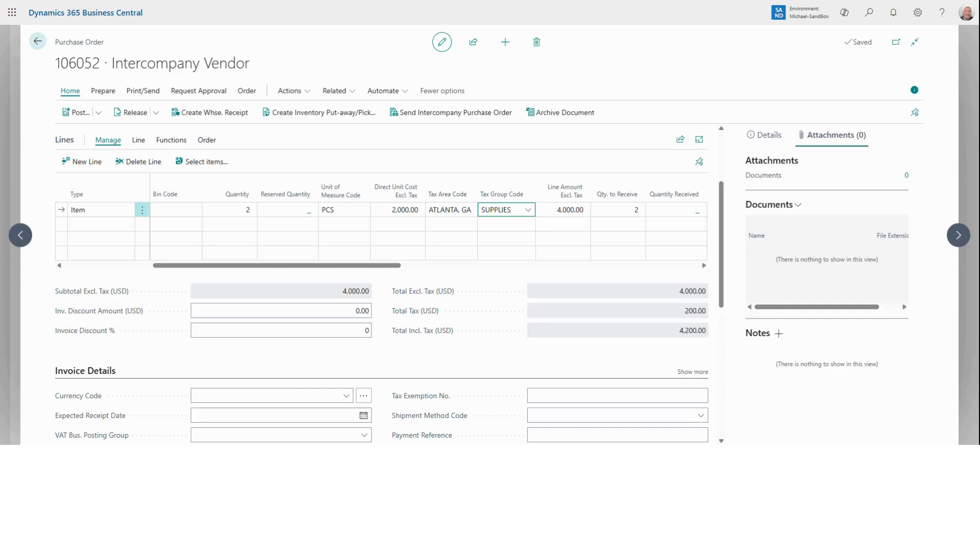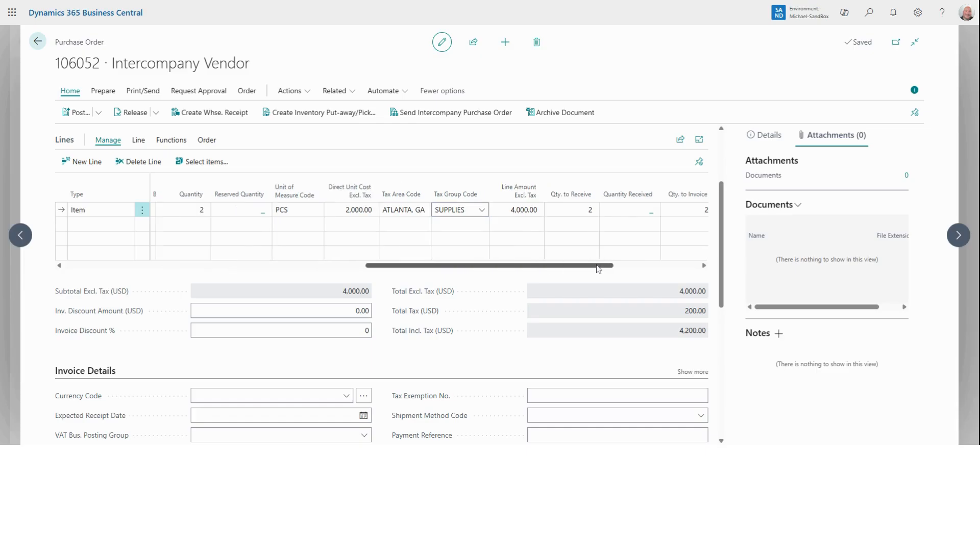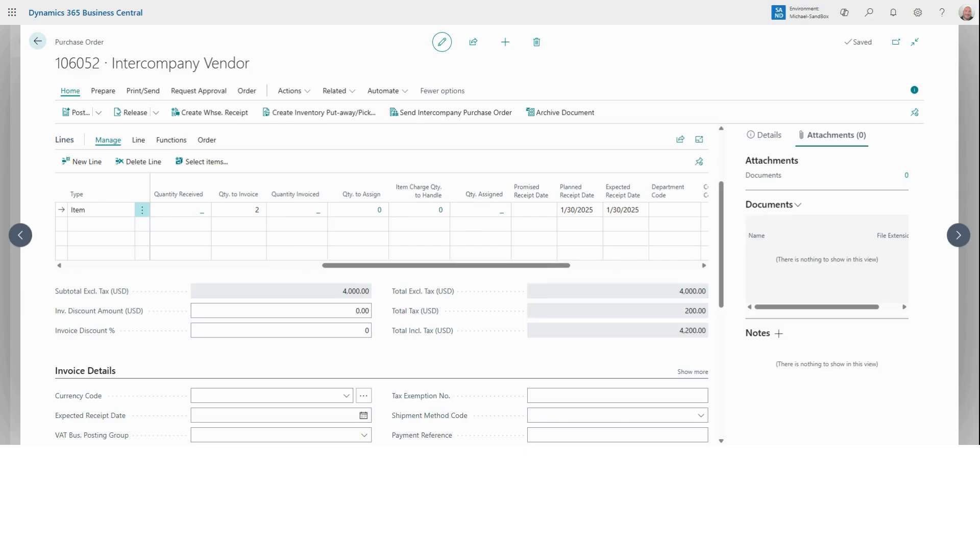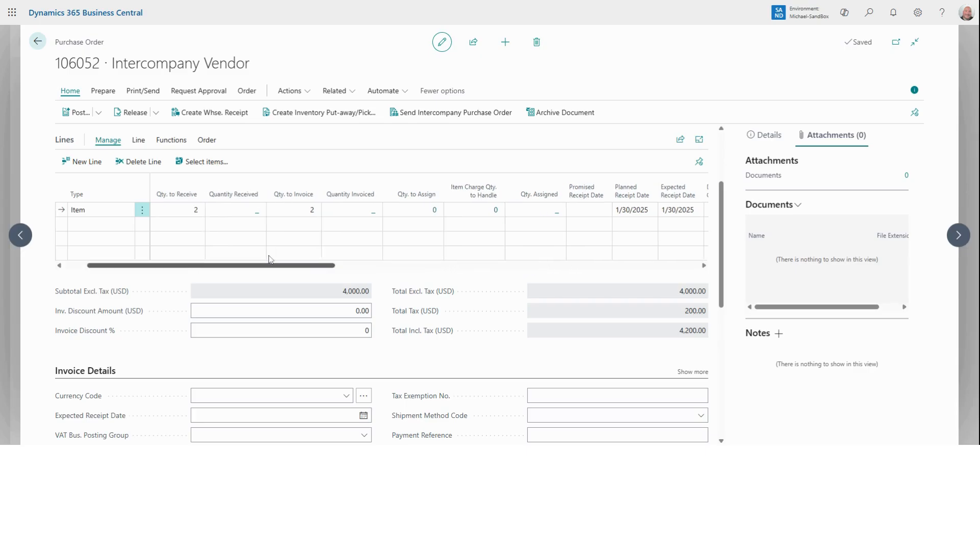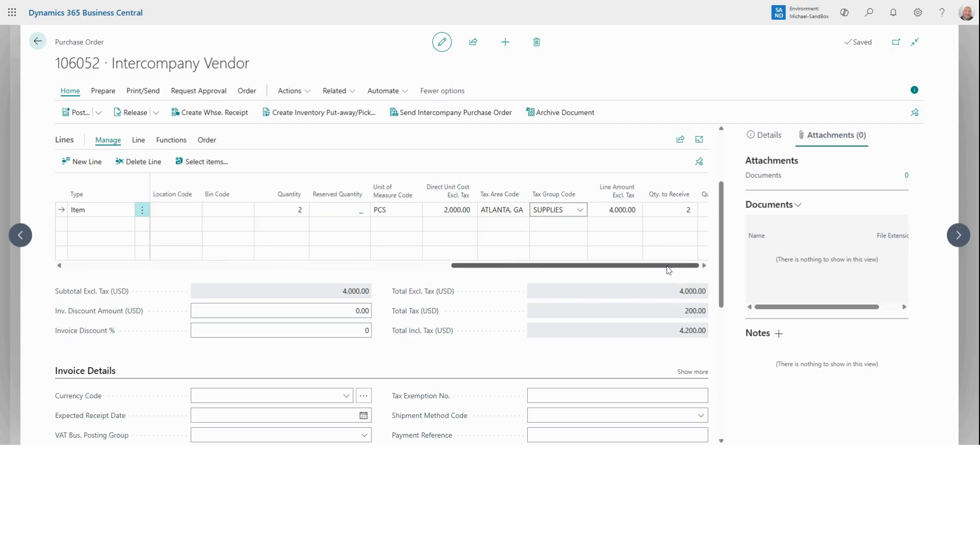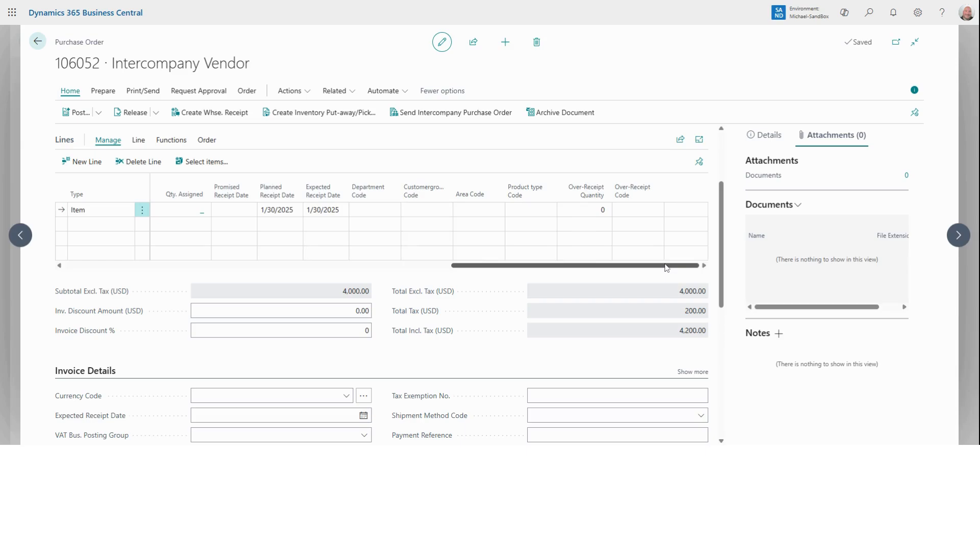Now, depending on your setup, you may or may not see every column here. Many organizations streamline this section to match their needs. But since we have everything visible, let's just take a moment to make sure that all looks good. I'm not seeing any other red asterisks.